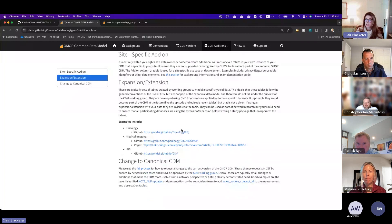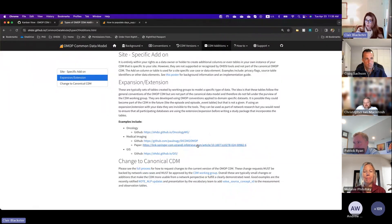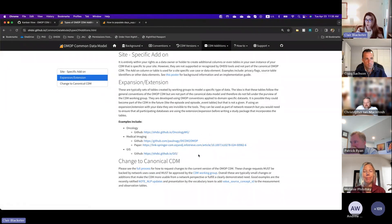There are really good examples here. The oncology working group has done a lot of work, the medical imaging group as I mentioned, and as well as the GIS working group. So there's a lot of information here.